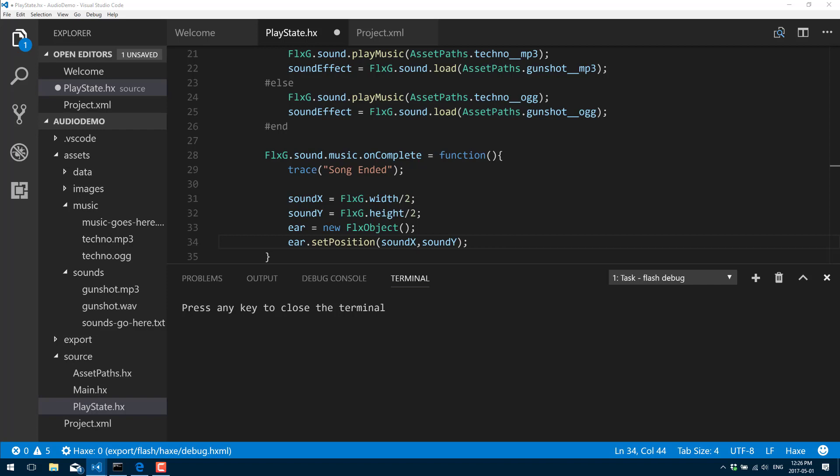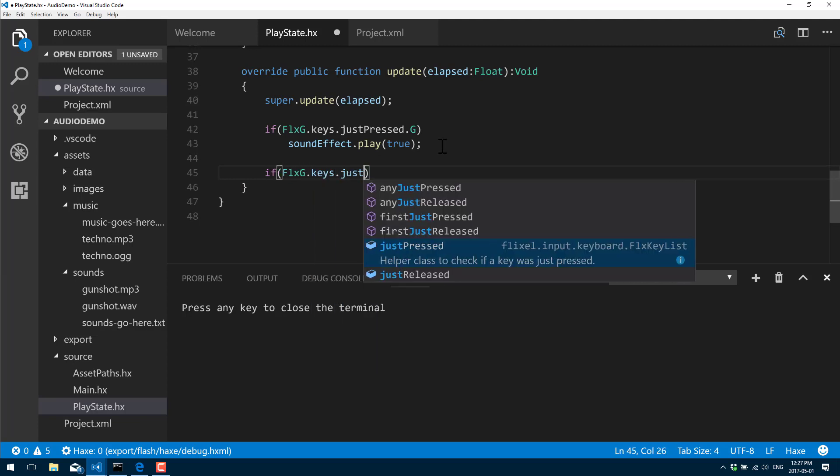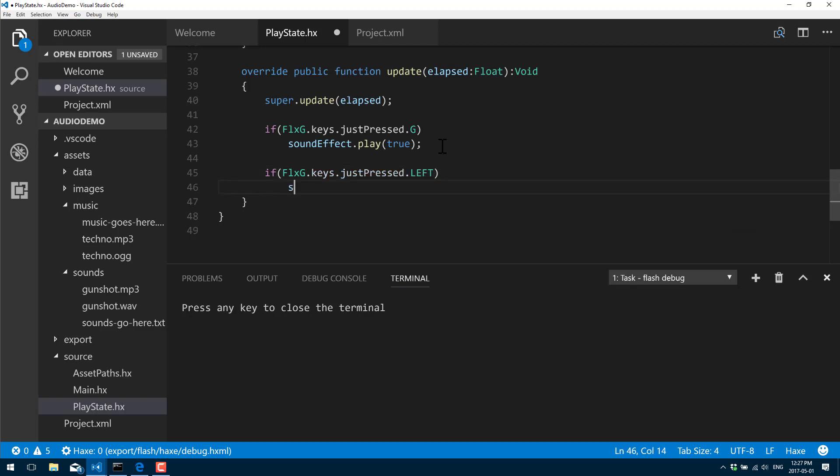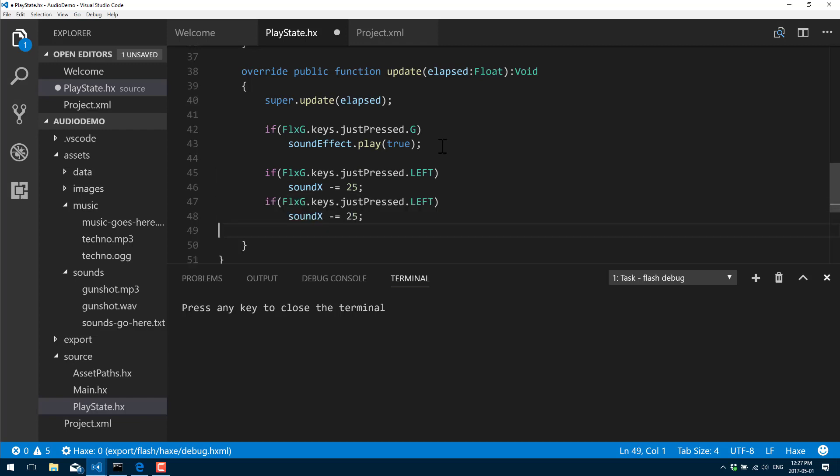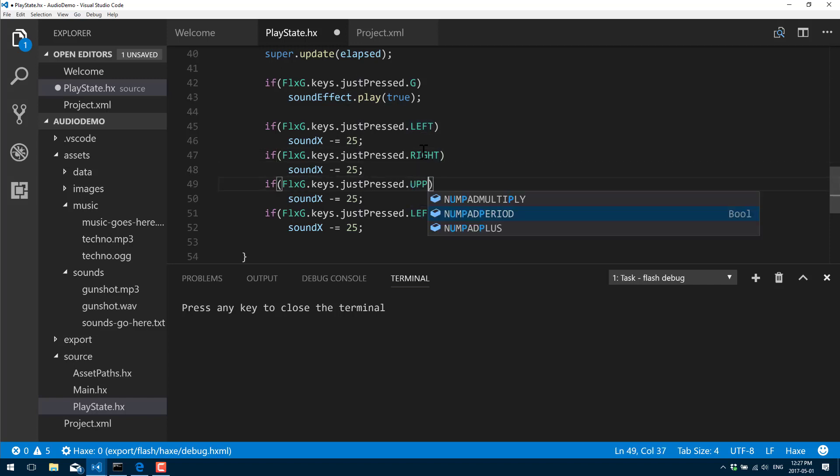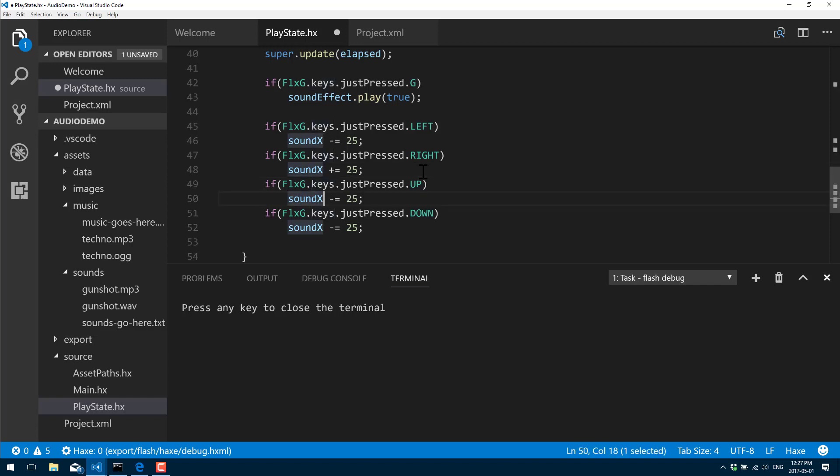Now there's quite a few cool things we can do. Come on down here to our update and let's play with the position of our sound. FlxG.keys.justPressed.left, soundX minus equals 25. All right, so left, right, up, and down. We're just positioning the audio, we're moving it around a little bit each time we press a key.